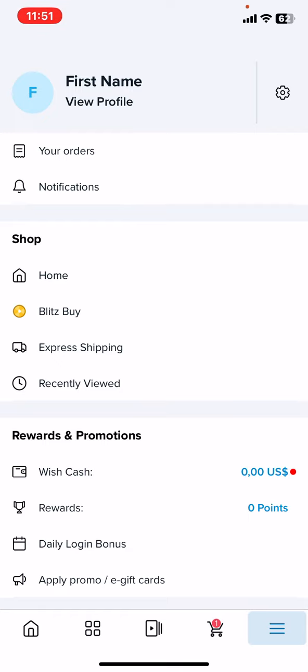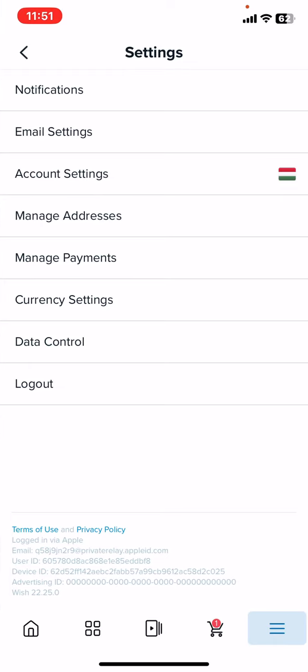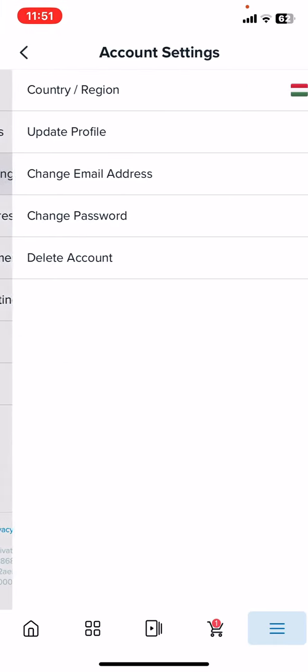Then click on the settings button at the top of the page on the right, and then click on the account settings button.